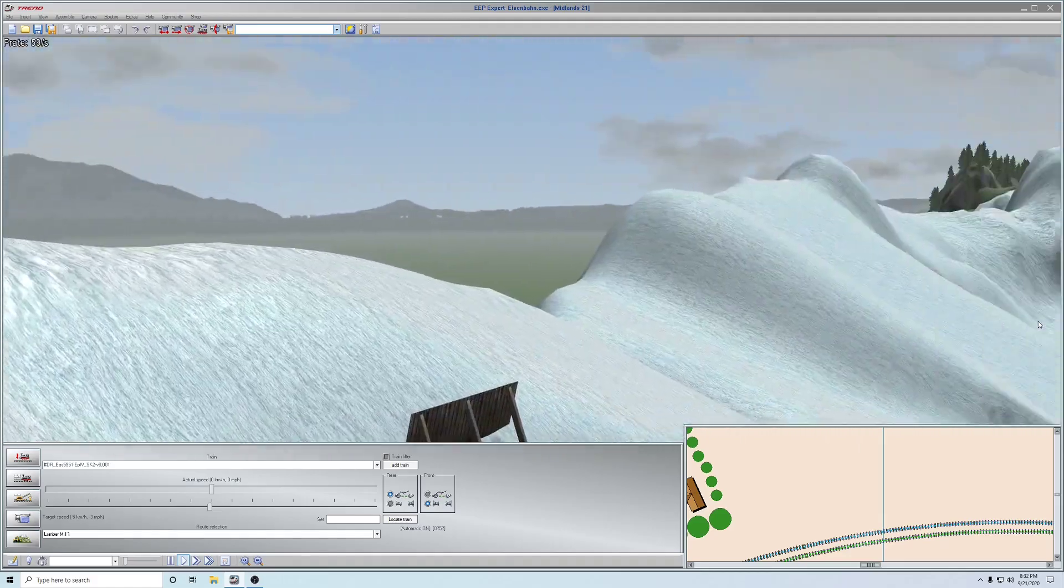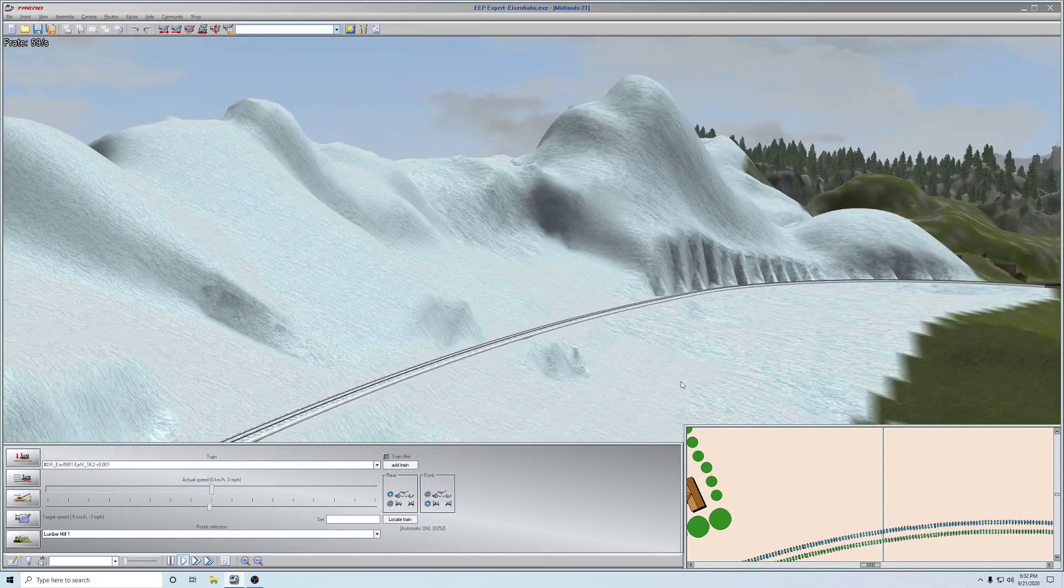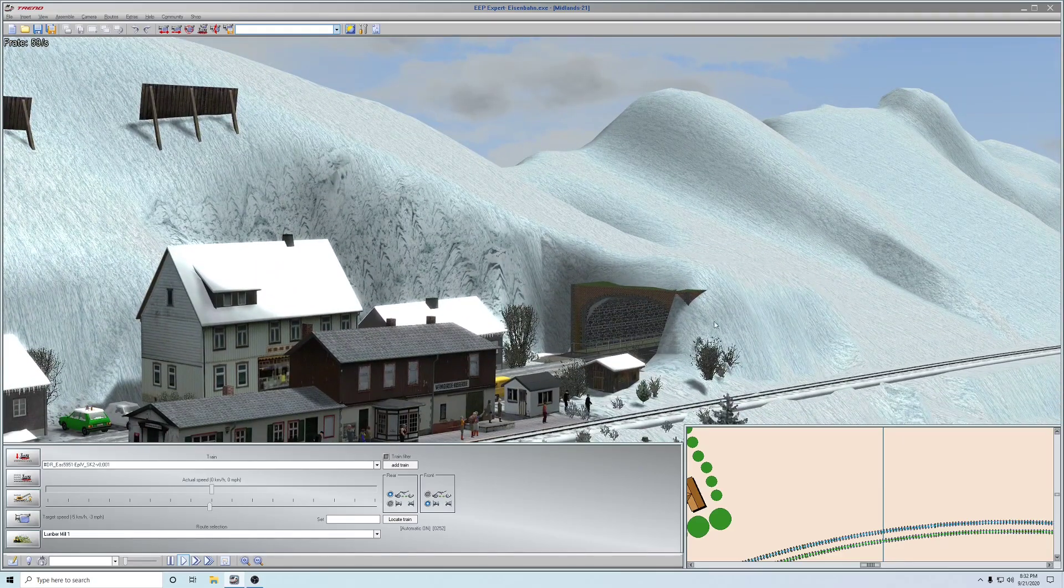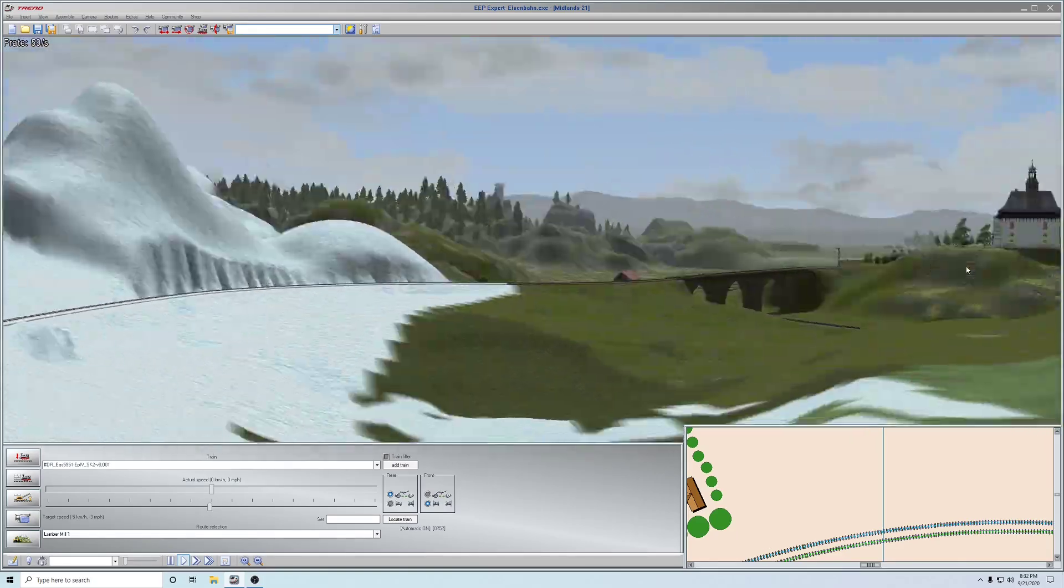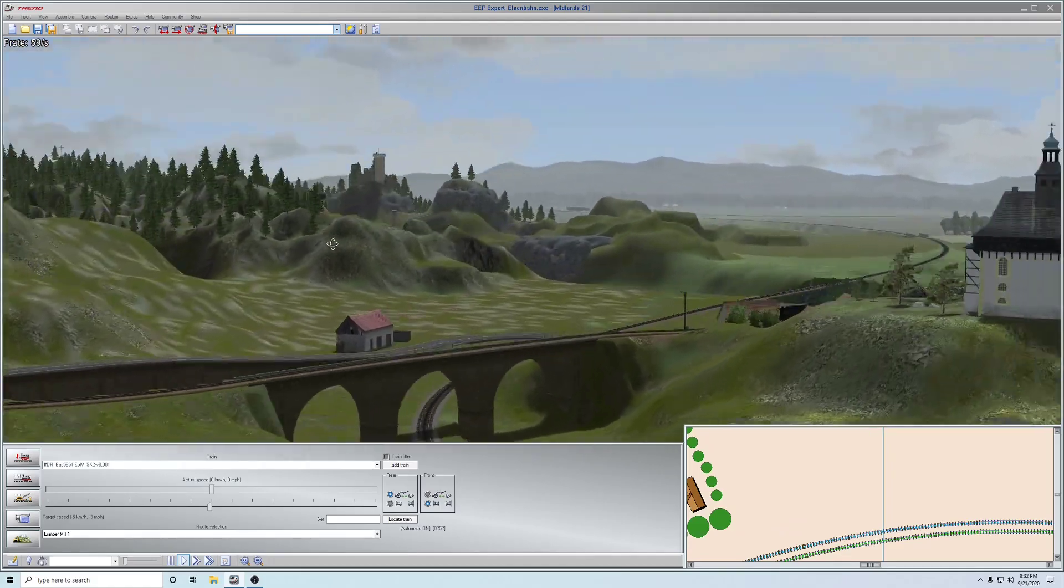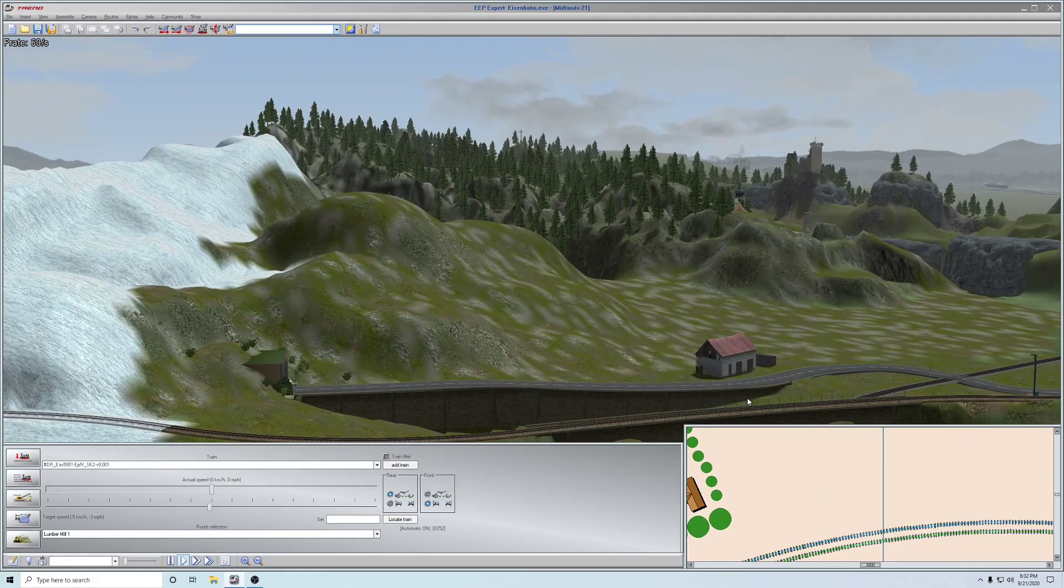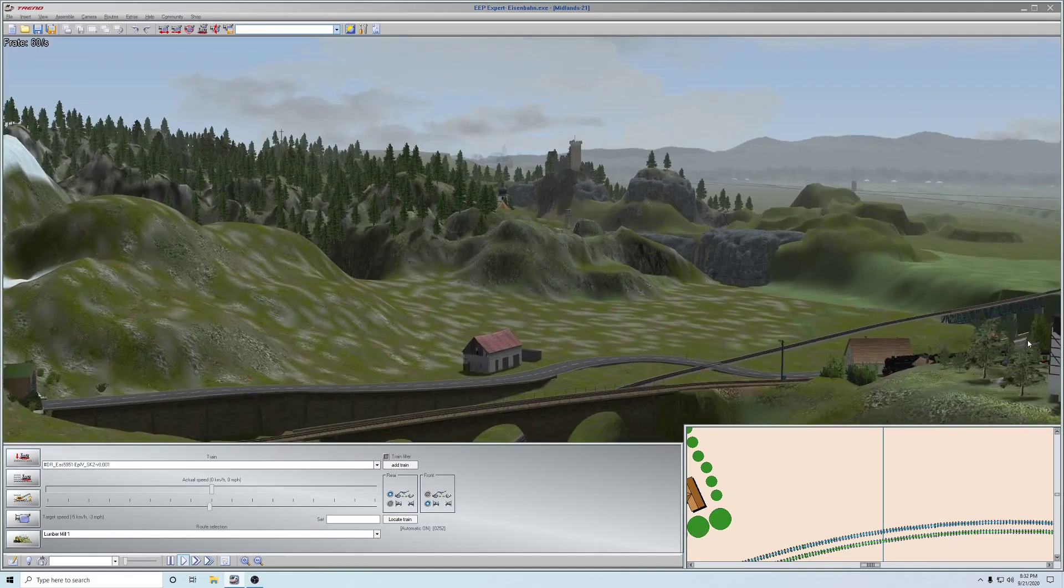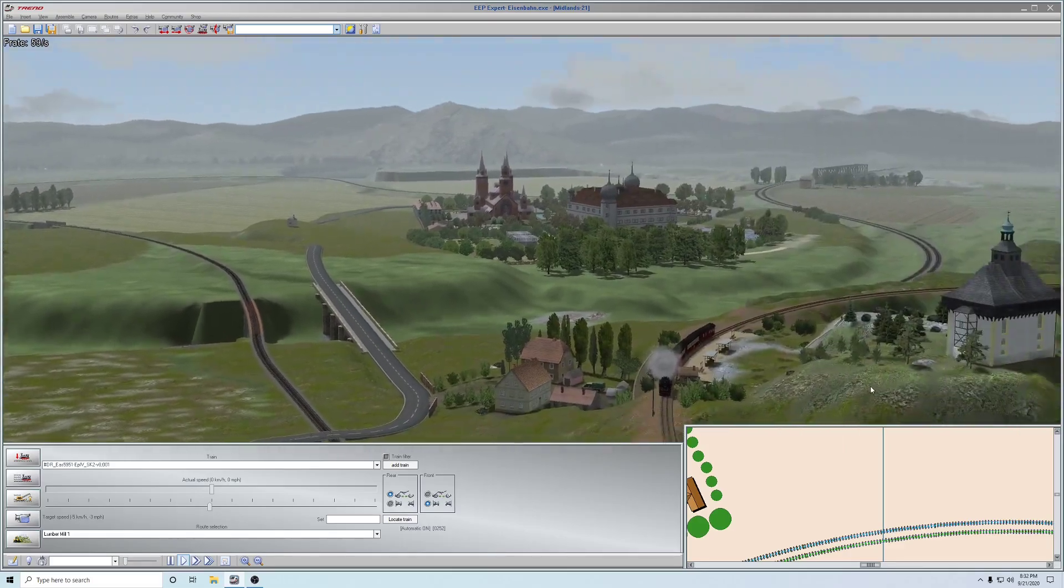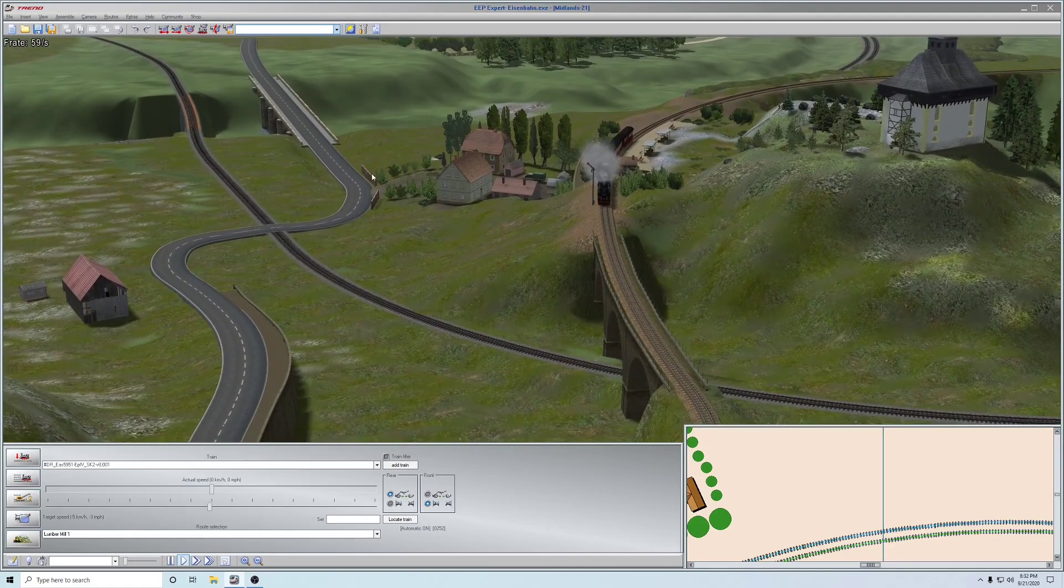This road now is completely connected. It goes into a tunnel also on the other side here, and emerges here. Built here this supporting wall and connected finally these lonely houses here.